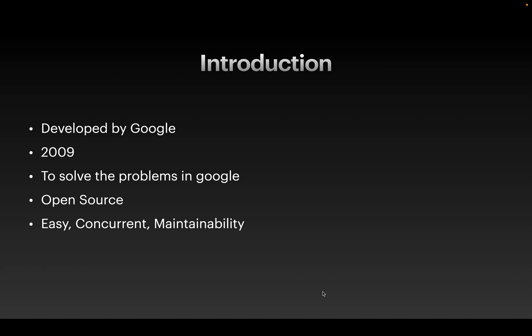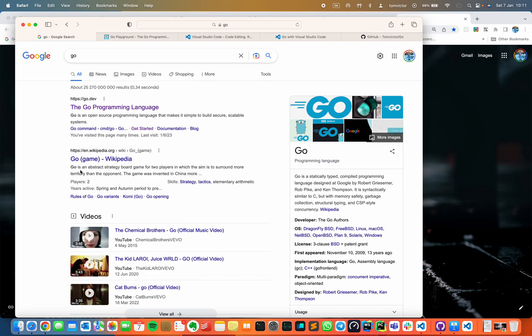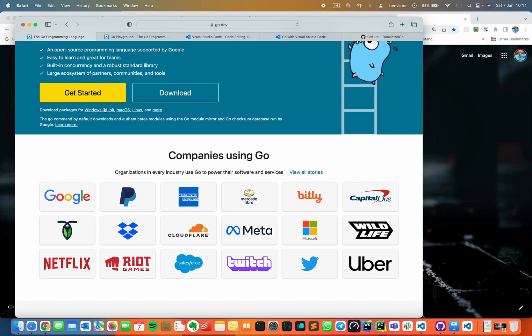In this video, we are going to show you a hands-on demo. First, we are going to search Google for this language — you will get a website for the Go programming language at go.dev. We are going to show you details, top companies using Go, because it is a concurrent programming language handling millions of requests per second. We will also cover Go routines.